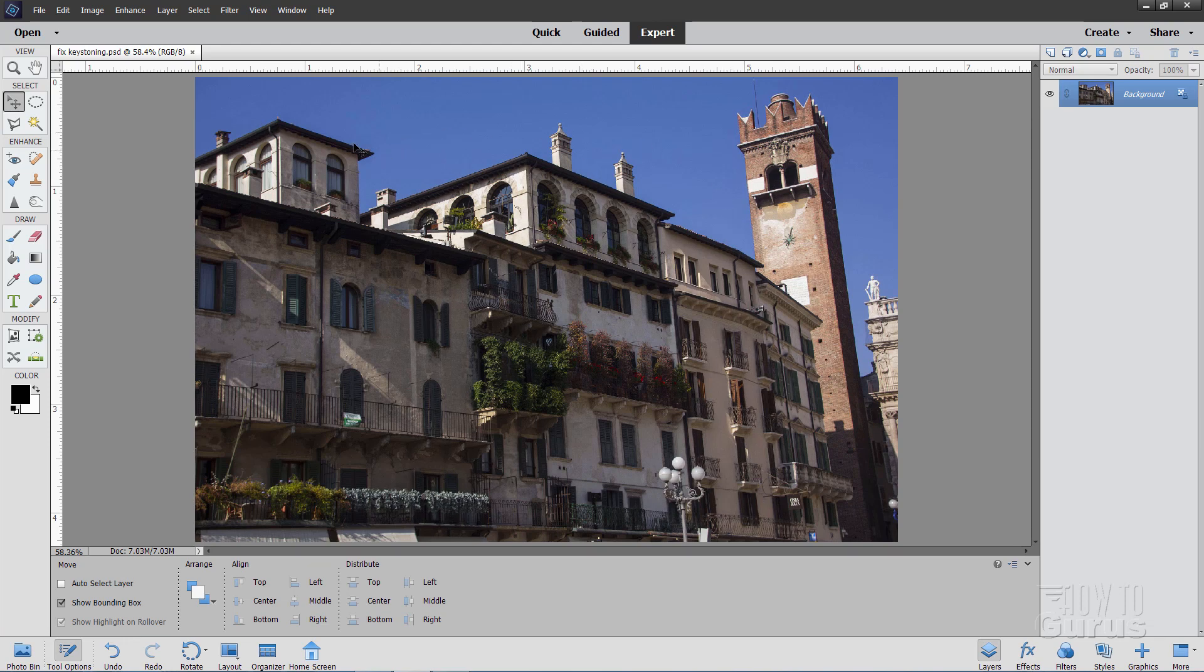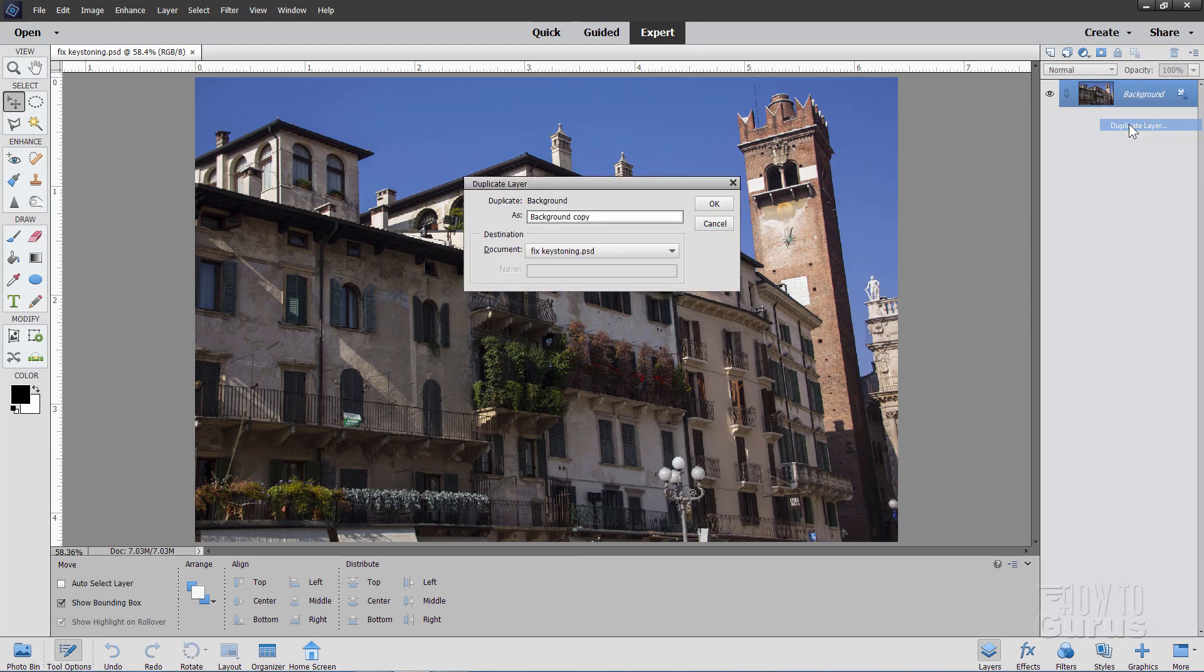There are a couple of ways of doing this kind of correction. But first, let's go over here to the background layer, right click and choose Duplicate Layer. And choose OK.